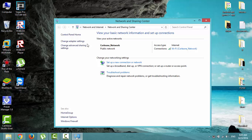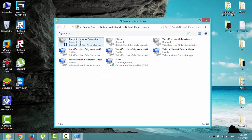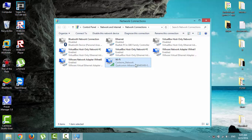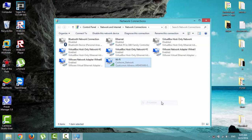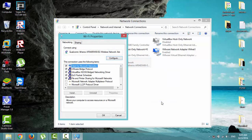Click change adapter settings, right-click on the wireless adapter and select properties, then click configure.